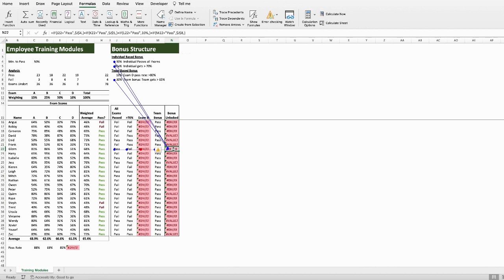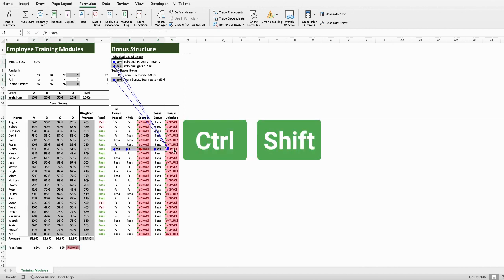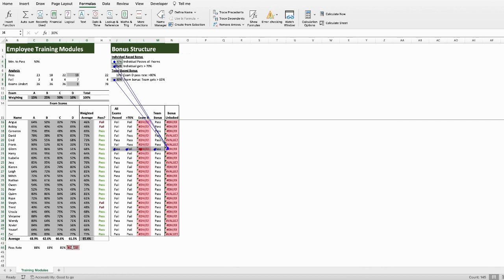To do that, click back into the cell and hold down CTRL and SHIFT, and then press the open square bracket on the keyboard. Now, all of the cells that feed into this cell, either directly or indirectly, are going to be highlighted, which significantly improves our oversight and our ability to identify the issue.